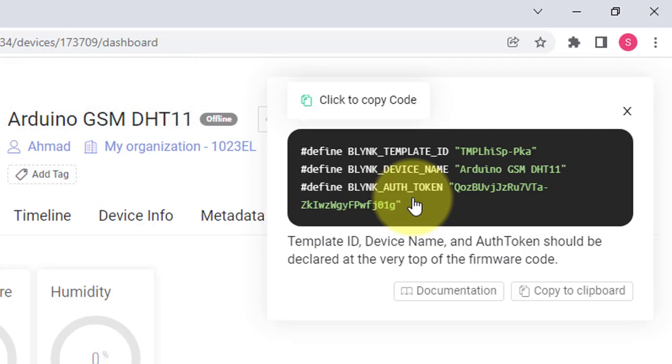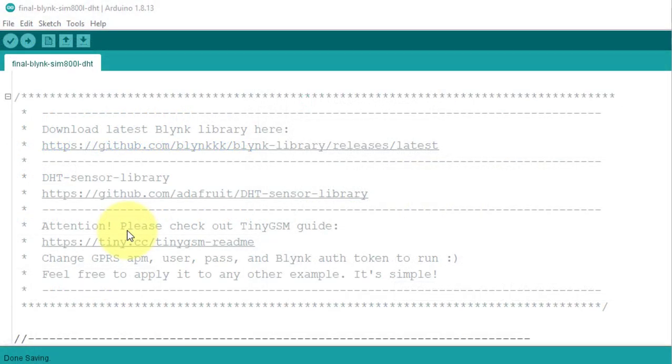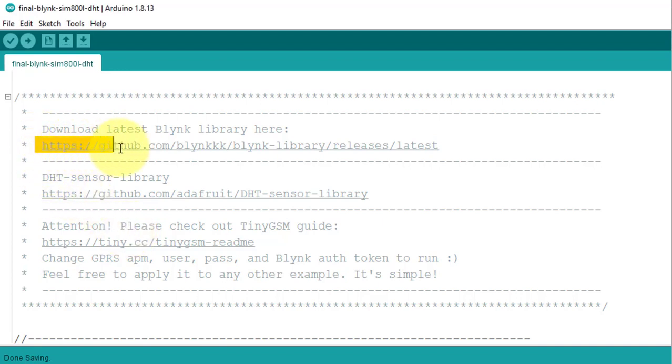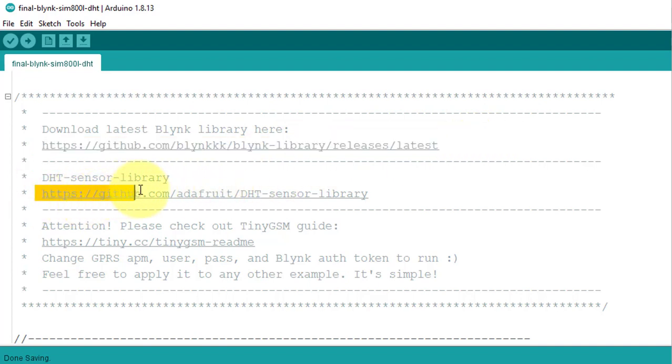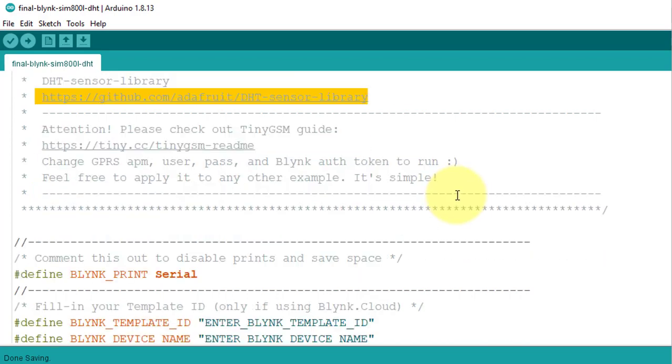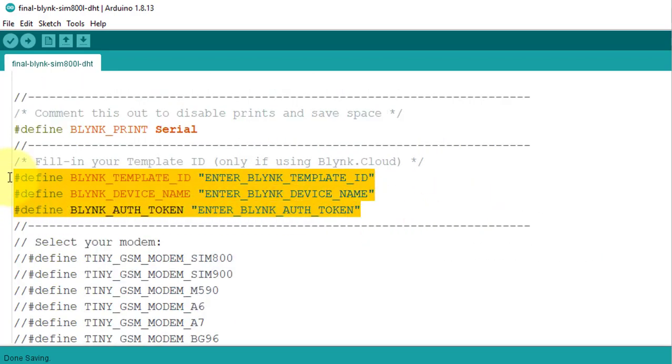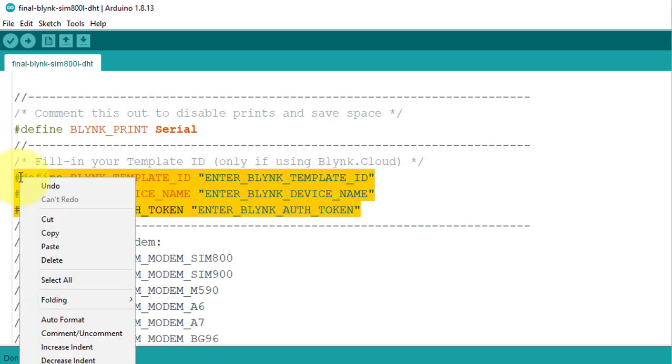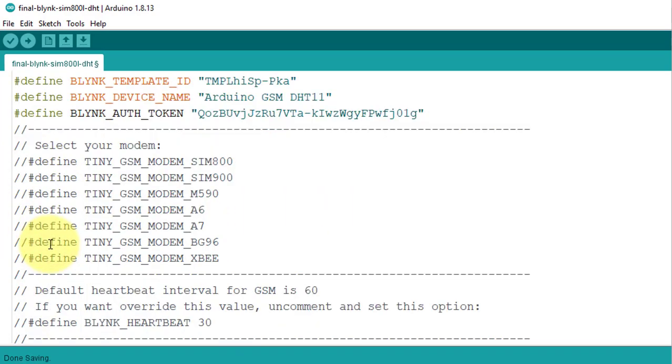Let's move to the coding of the project. For this project, you need Latest Blynk Library. Here I have added the link to download the Blynk library. Next, use this link to download and install the DHT library for temperature and humidity sensor. Next below, enter your Blynk credentials here that we have copied from the Blynk account.